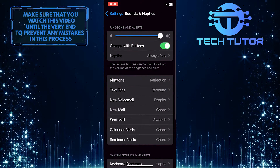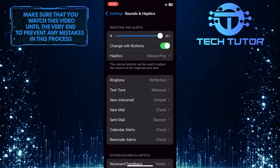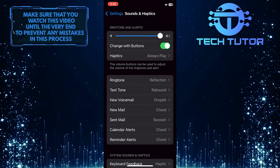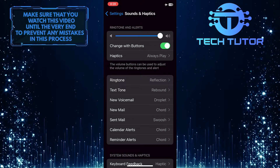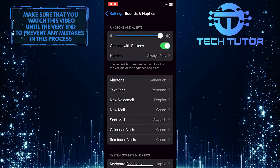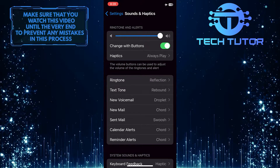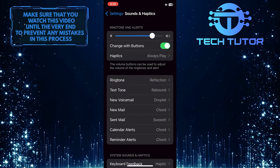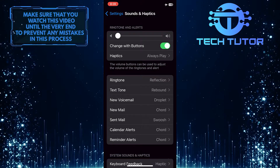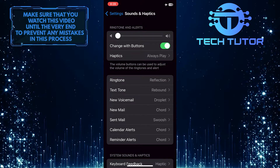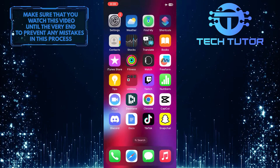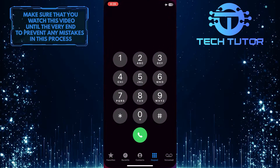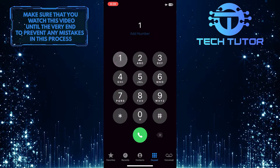The only way to turn off the dial pad sound is by muting your iPhone. To do that, move this slider all the way to the left. Now, when you use the dial pad, you won't hear that noise.